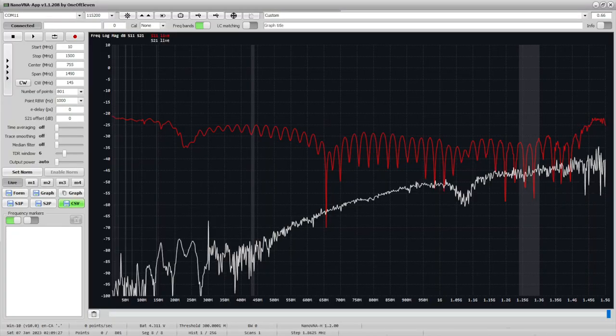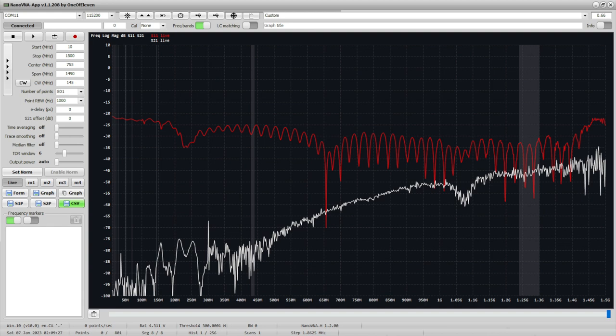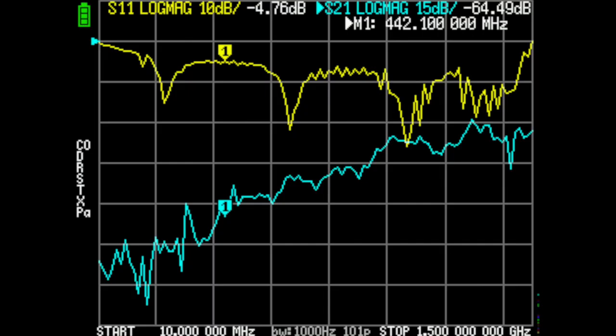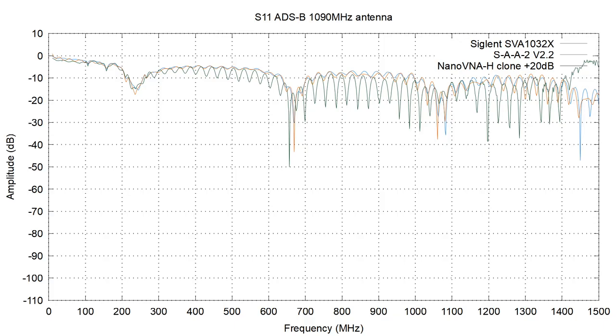So during the data capture, I noticed that the data coming from the nanoVNA-H, the white one, which I believe is a clone, has an offset of minus 20 dB on the S11 data. However, this offset does not show up on the screen of the nanoVNA itself. So I believe it's a bug from the nanoVNA-app software. So going forward, I'm just going to compensate for it. Because all other things being equal, it looks like it's just a 20 dB offset.